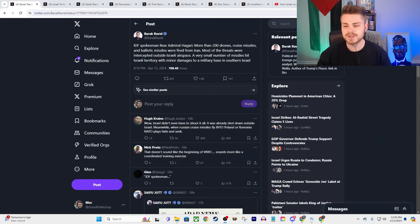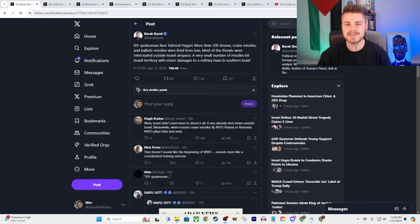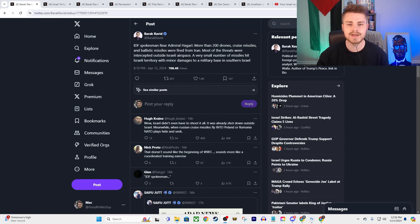All right guys, so the nightmare scenario that we have all been warning about for months now seems to be coming into play because last night Iran predictably launched a retaliatory strike against Israel in response to their attack on an Iranian consulate inside of Syria.